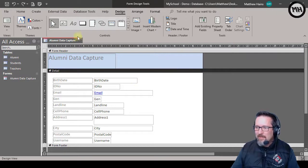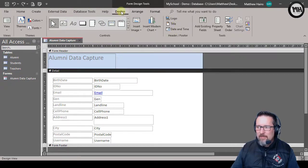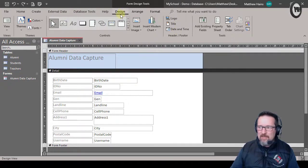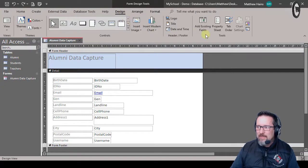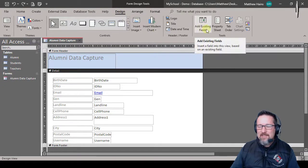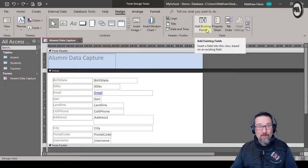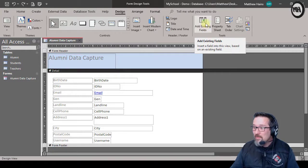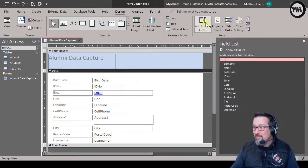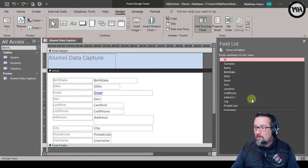So here I am in my ribbon. There's my design tab that's currently activated, and you'll see it says add existing fields. That's what we want to do. So add existing fields, it brings up a side panel here.